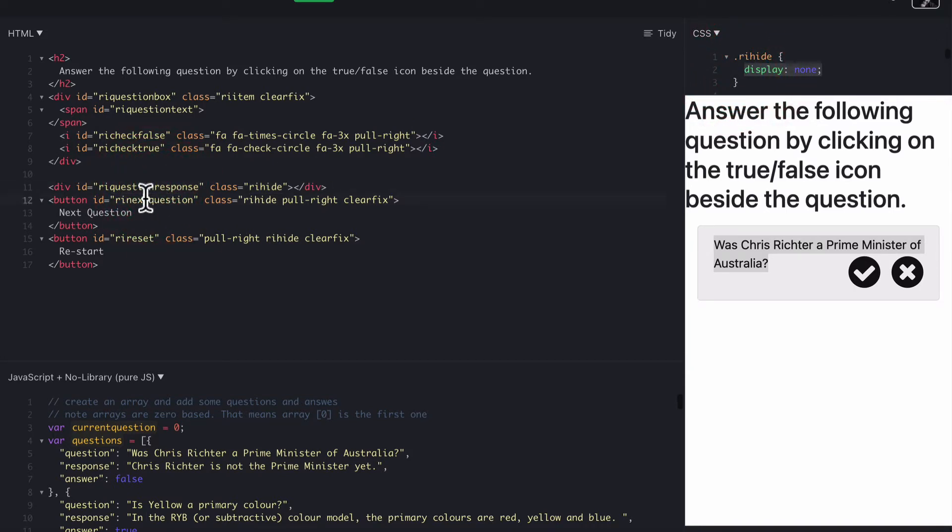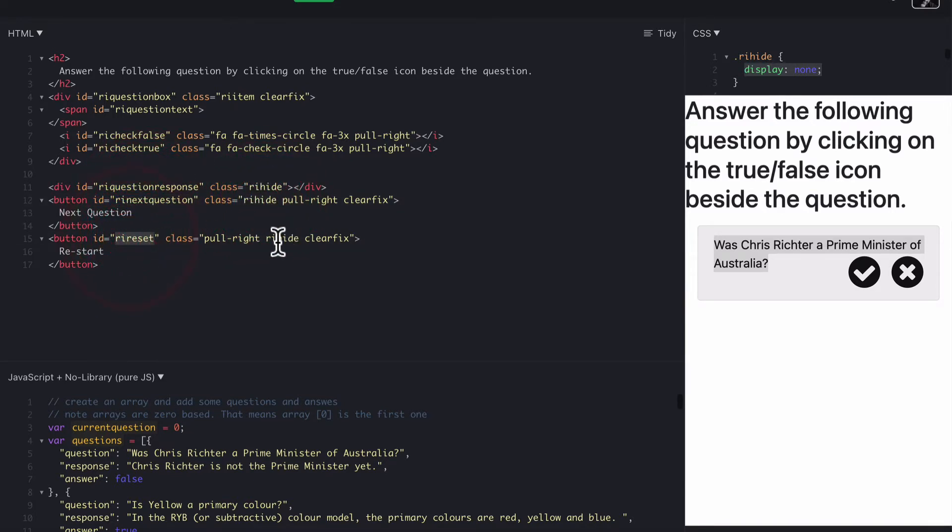And then we also have a button for next question, which is RI hide, meaning it's currently hidden as well. And then we have a reset button, which is also RI hide, which means it is hidden too. So it's not available yet.